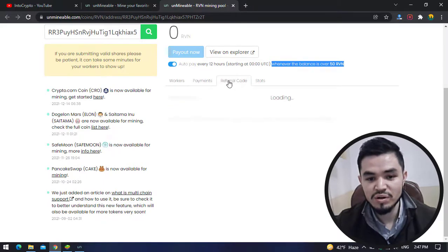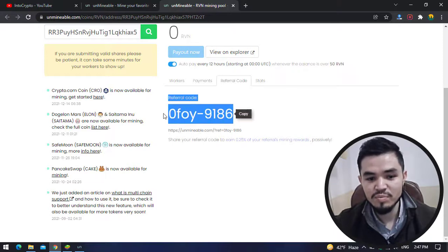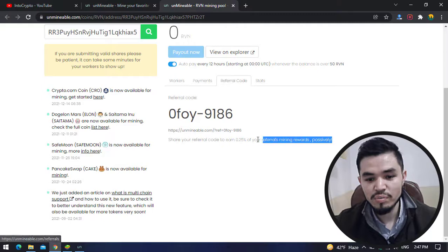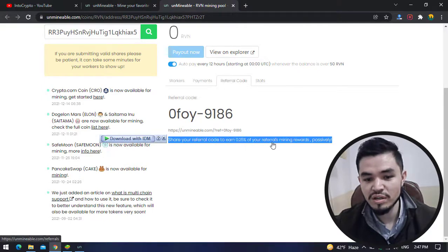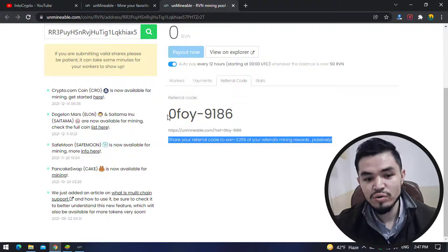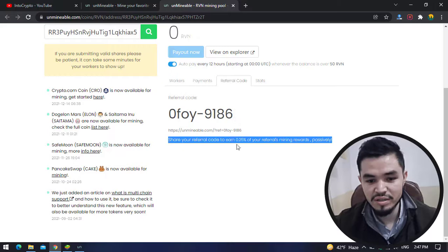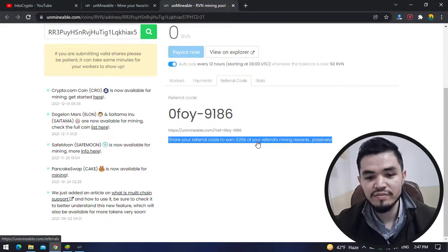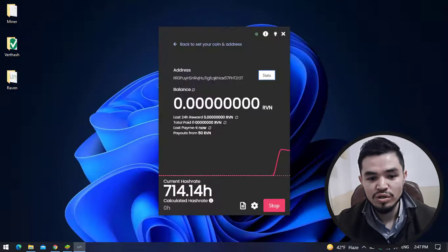You can check your referral code. If you copy this referral code, which is my referral code, once you start mining I will earn 0.25% of your referral's mining rewards. You can share your referral code with your friends and other people. Once they start mining, you can earn 0.25% of their referral mining rewards.